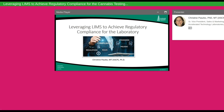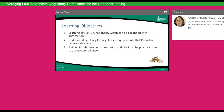We're going to be learning how we can leverage LIMS to achieve regulatory compliance. Today we're focusing on three key learning objectives: how key LIMS functionality can be expanded with further automation such as positive ID or barcoding; the key requirements of ISO 17025 required for cannabis laboratories; and how automation can help facilitate compliance to the standard based on how the LIMS is configured.